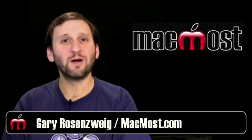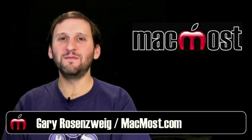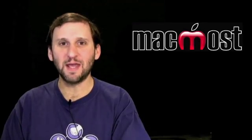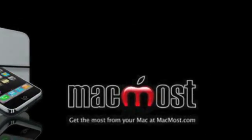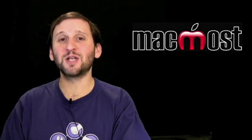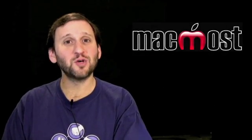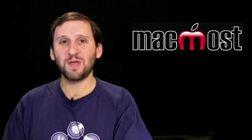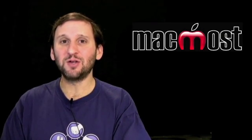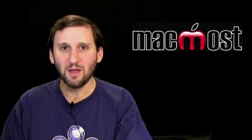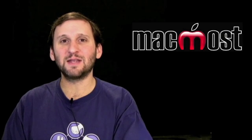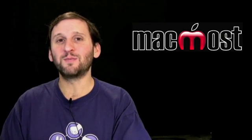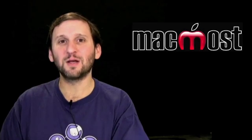Hi, this is Gary with MacMost Now. On today's episode, let's look at a more advanced method of printing any document as a PDF. So many times in the past, and especially in episode 181, I've showed you how to print any document from any application as a PDF file. Well, you can go even further than this and there are some advanced options that you can do when printing a document as a PDF. Let's take a look.